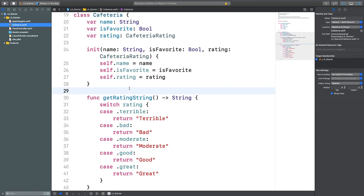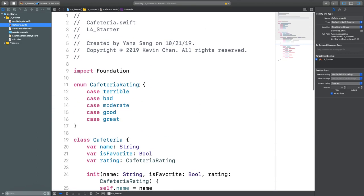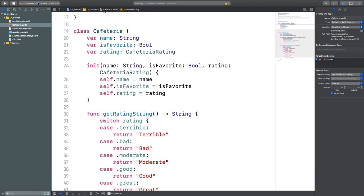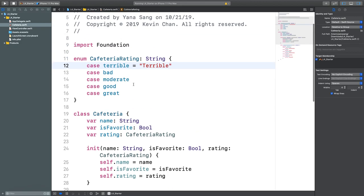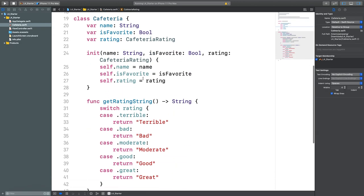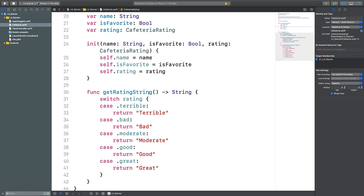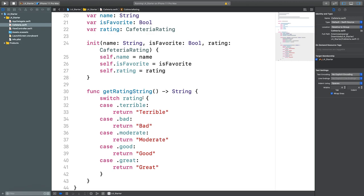Does anyone not understand what the code in here is doing? You could also just make it a string property directly, but this demonstrates how helper functions inside a class can be useful. As for the difference between a Cocoa Touch class and a Swift file: Cocoa Touch classes are for subclassing UI elements like view controllers or table view cells, while Swift files are for plain model classes that aren't UI components.